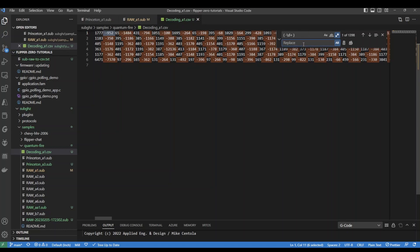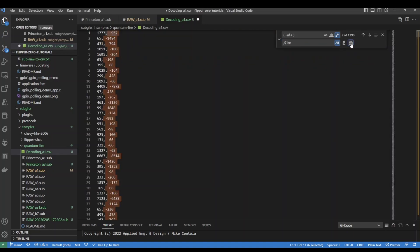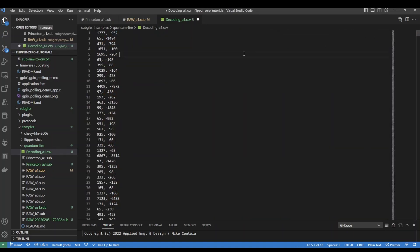We're going to replace that with a comma, dollar sign one for the captured text, and then slash n for a new line. We'll apply that to all matches, and now we have our CSV file.